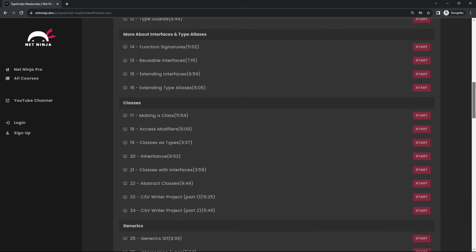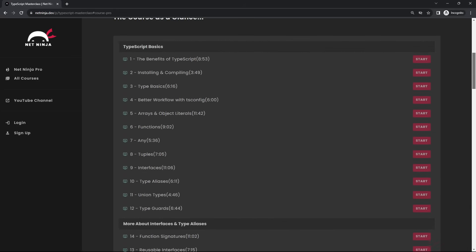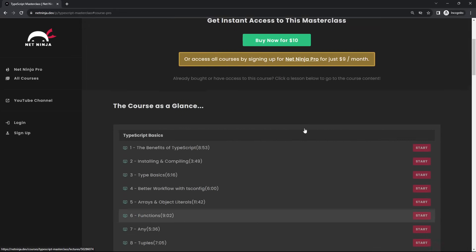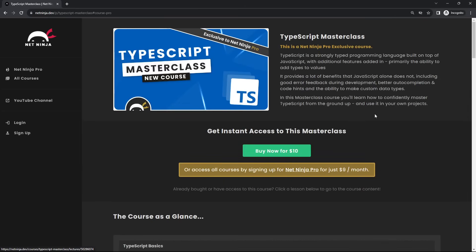I'll also be releasing a small preview of this course, the first chapter on YouTube in a few days as well, so stay tuned for that. So then my friends, I will leave the link to this course down below this video and hopefully you all enjoy becoming TypeScript ninjas.